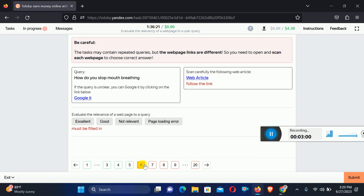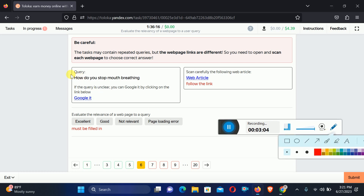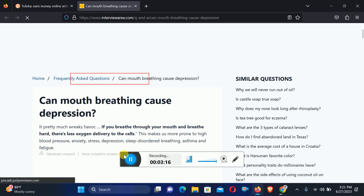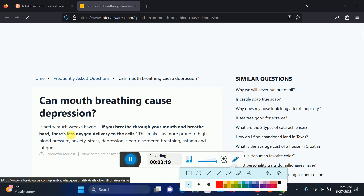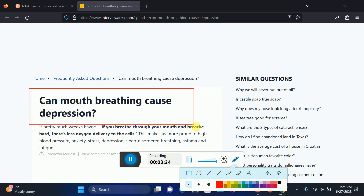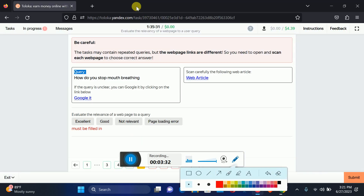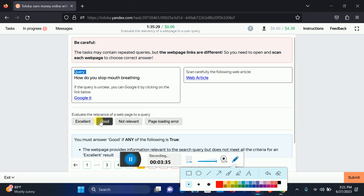Move to the sixth one. The query is: How do you stop mouth breathing? Click the article and right here you can see: Can mouth breathing cause depression? So there's a little difference in the topic, therefore we can select Good relation.